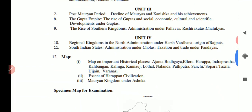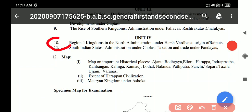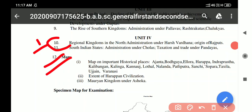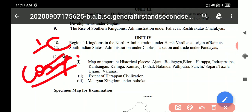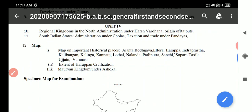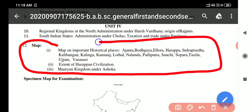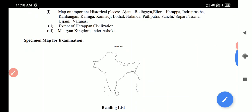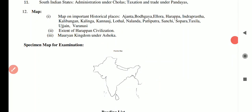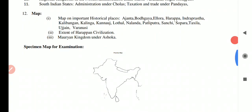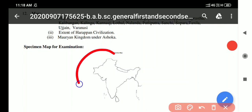One question will come from the map section. Historical places to be identified include Ellora, Harappa, the extent of the Harappan civilization, the Mauryan kingdom, and Ashoka-related sites. The map of India — referring to pre-partition India — will be provided in the exam, and students will be asked to mark places and write explanatory notes on any four, carrying 2 marks each.